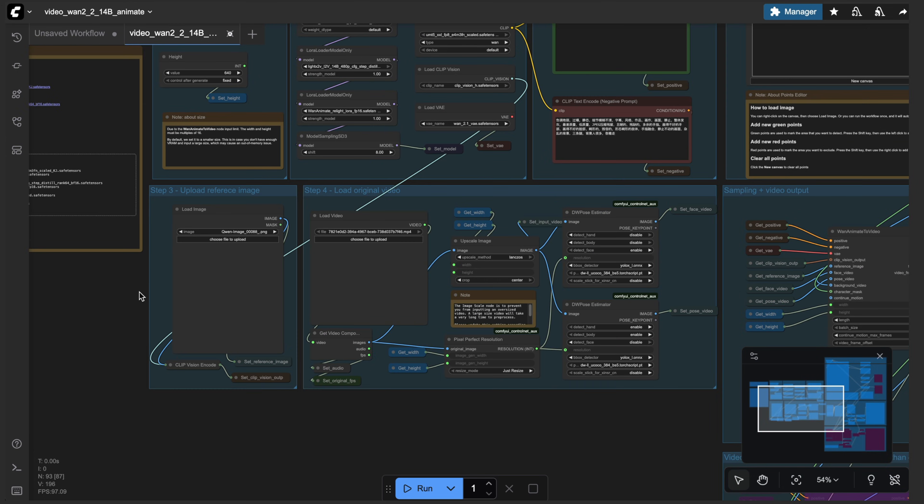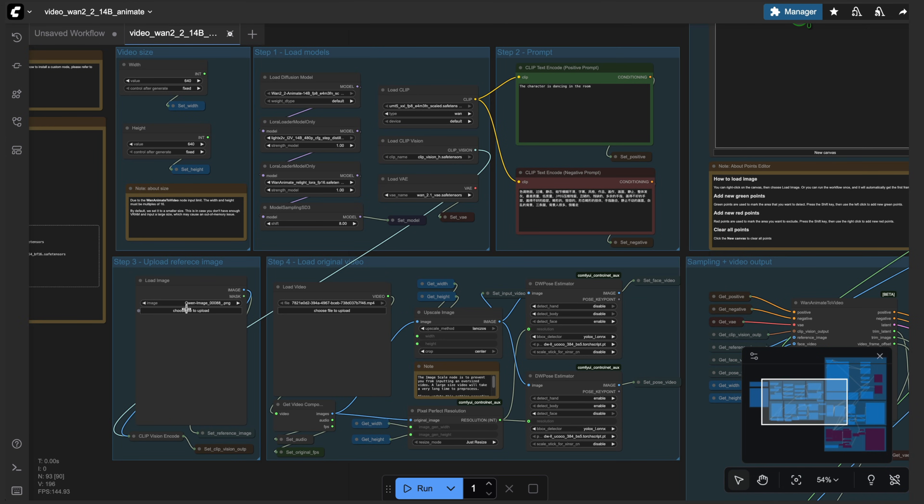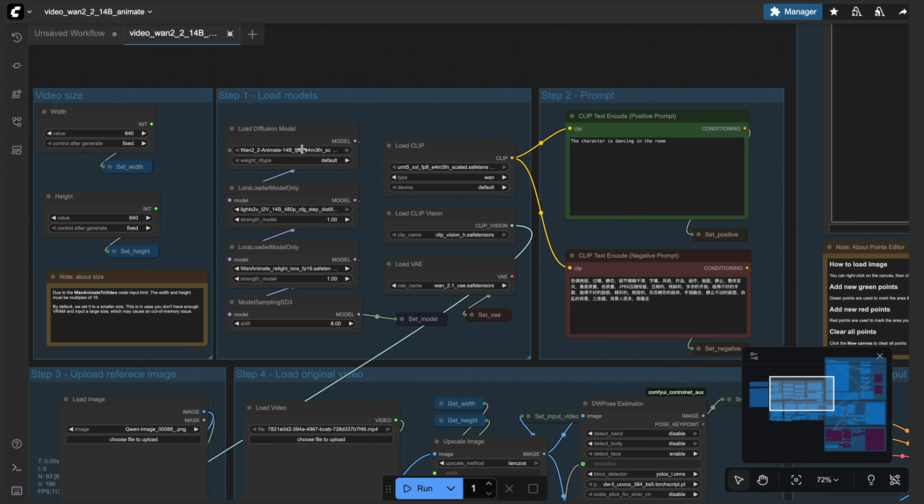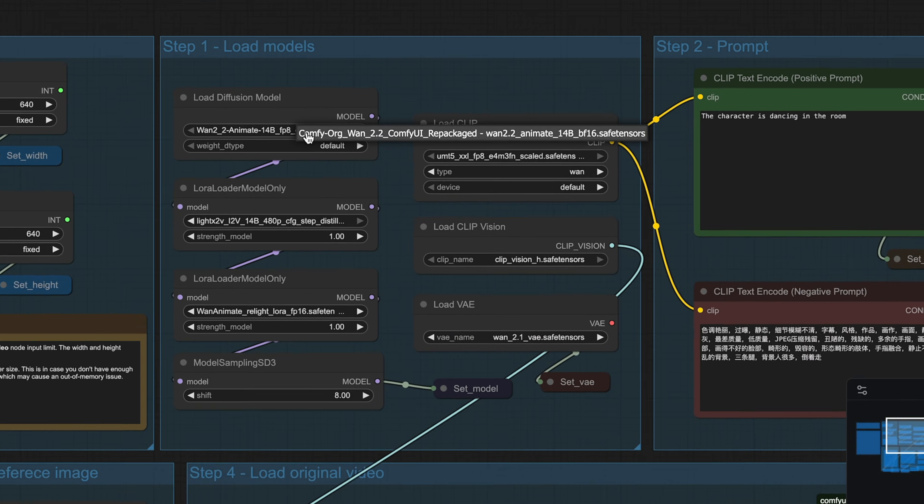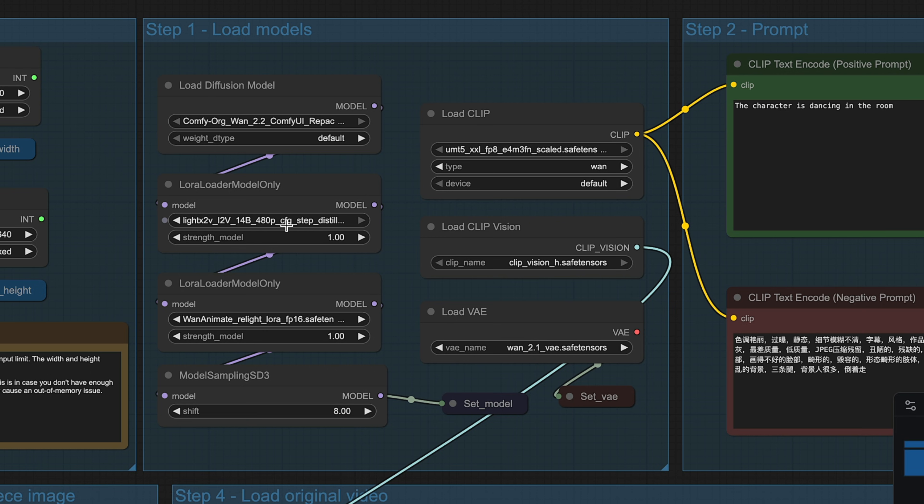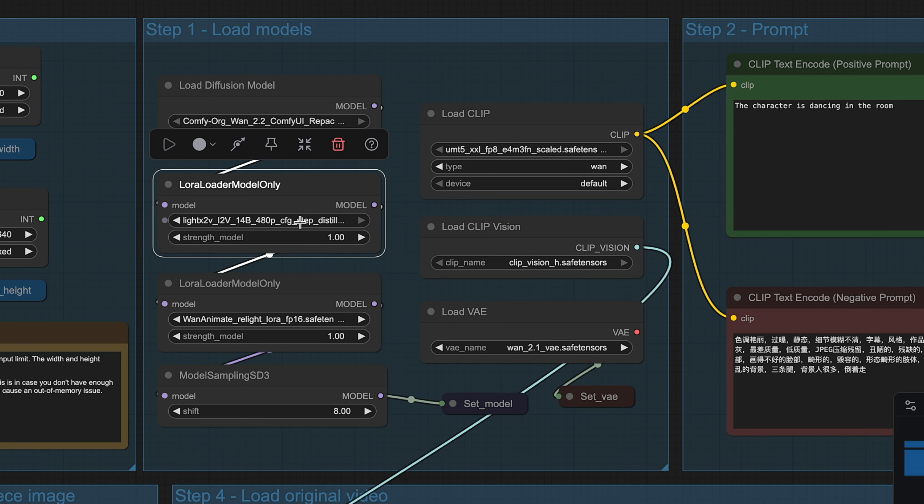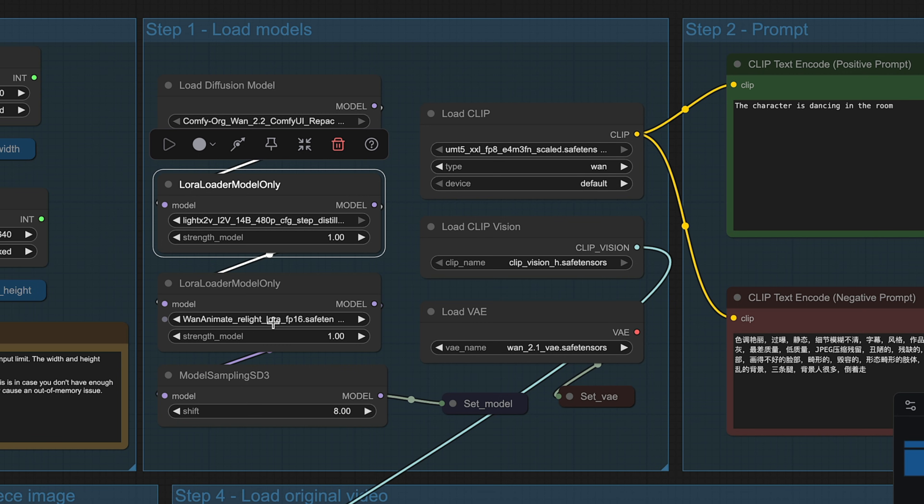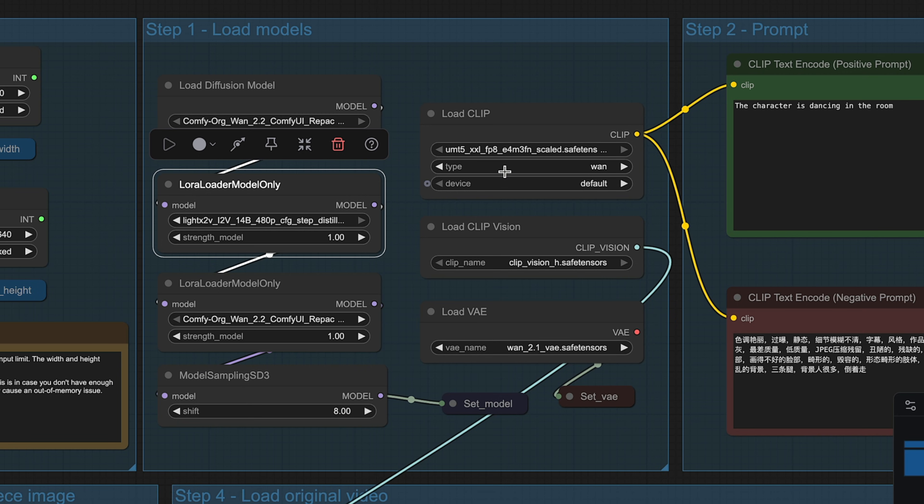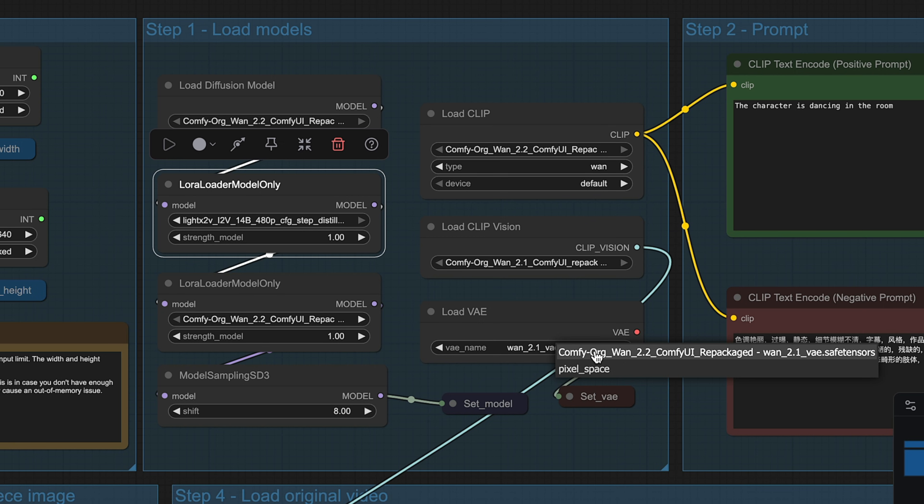And so I will bring in a reference image, or first, let's just go through the load models. So as you can see, once I click on that, we'll have our new model names. So that's why it was yelling before this is the CFG step distill. So I'll make sure I change that there, the relight LoRa is there, we'll leave the sampling the same. For the text encoder, we'll change that clip vision H, and then the VAE.